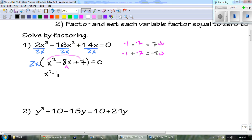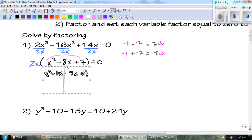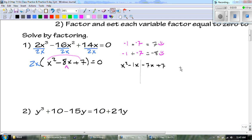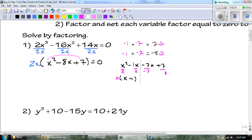Now I can split that middle term. We get x squared minus 1x minus 7x plus 7. This is our side work. The first group has an x in common — the x comes out front and we're left with x minus 1. For the back group, I can take out a negative 7, so negative 7 comes out front and we're left with 1. So we have x minus 1 and then my other binomial is x minus 7.